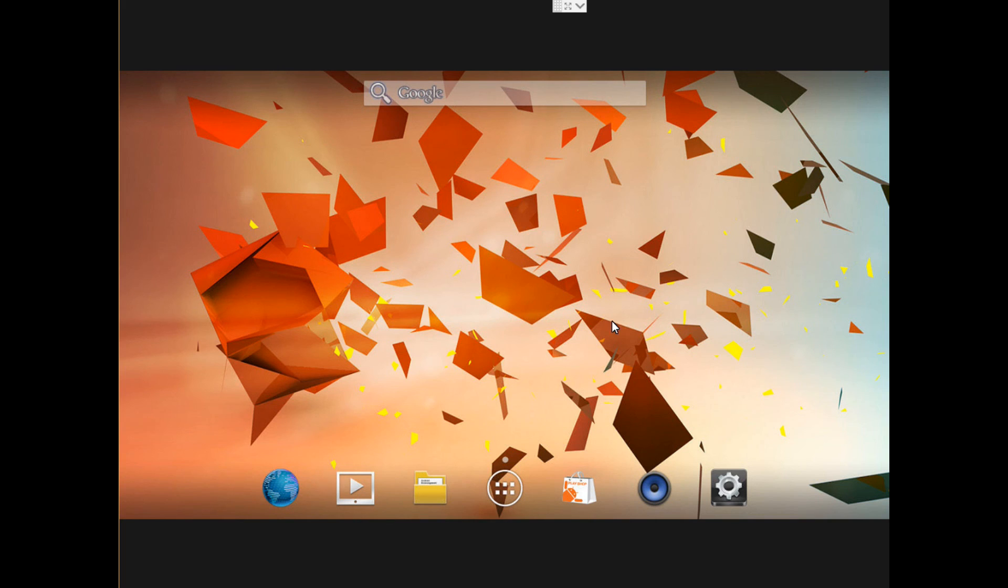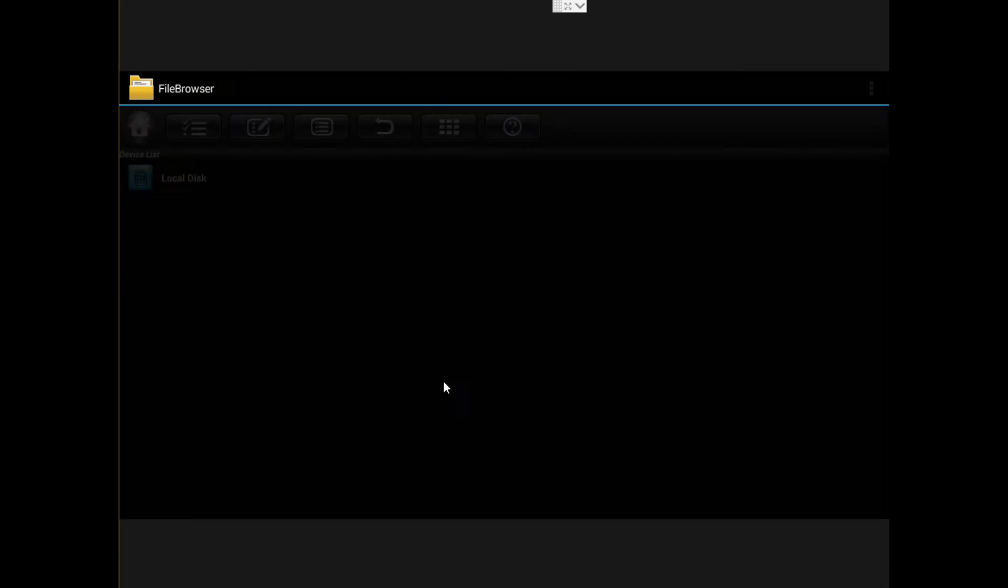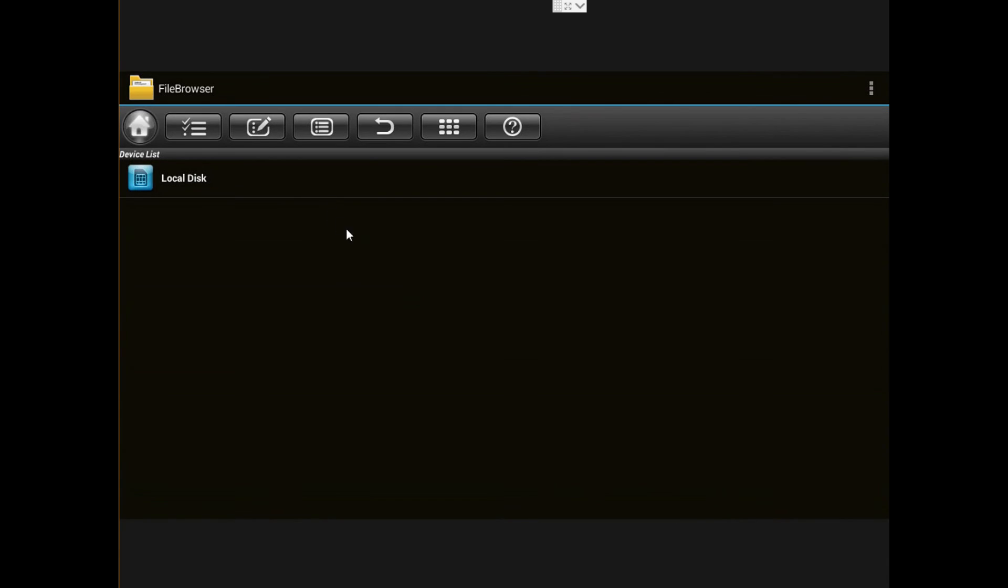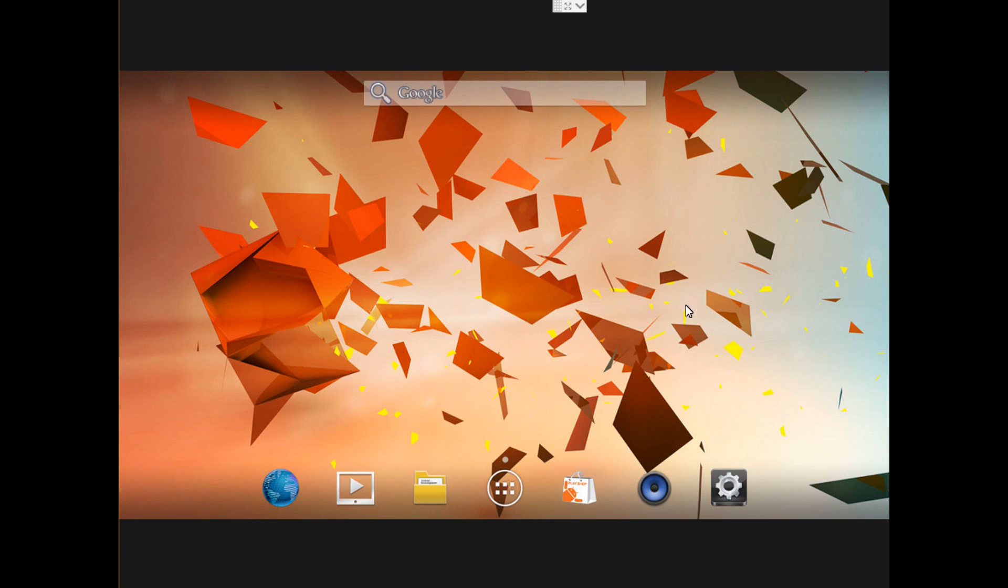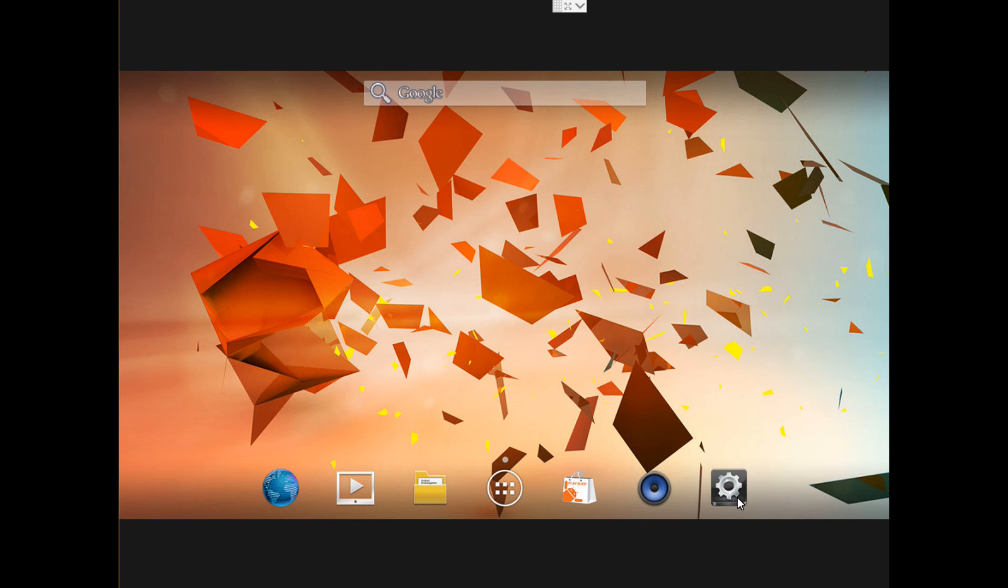So it's a different screen and you can put all the applications. We got the browser here, the Google Play Store, Play Store. This is a media player.